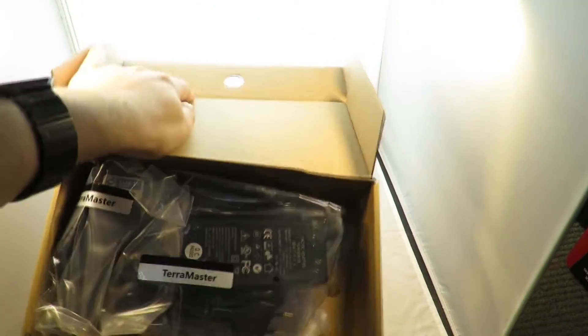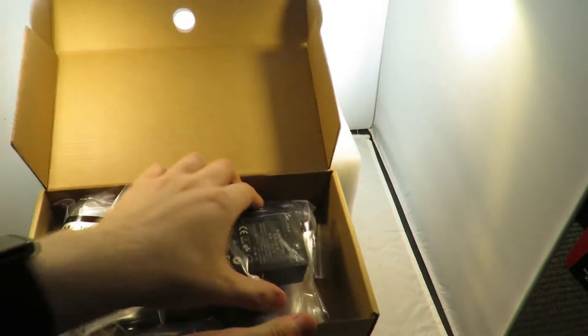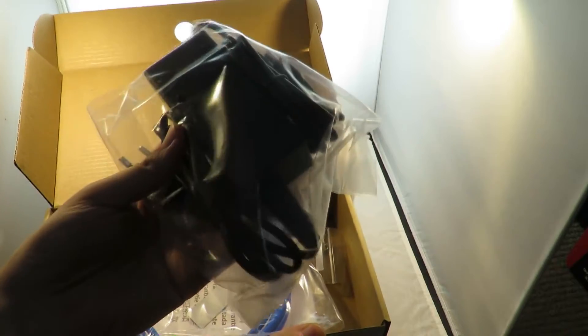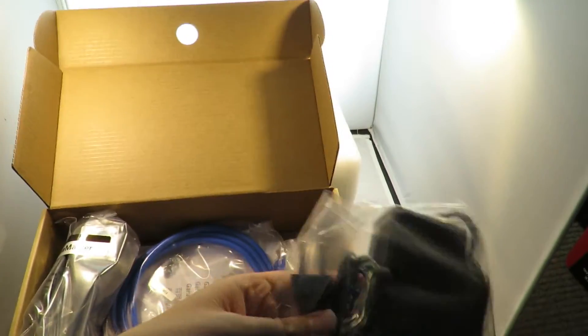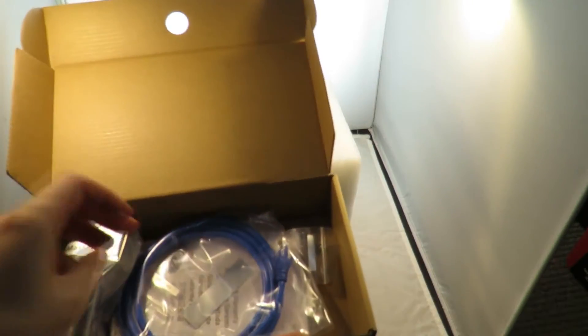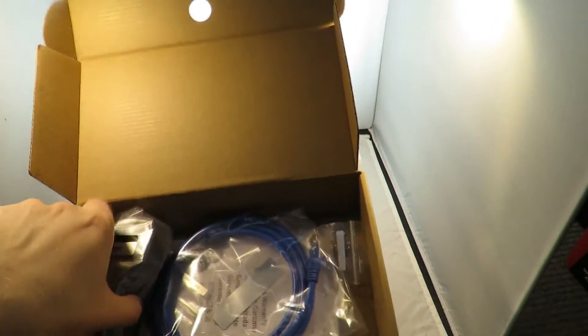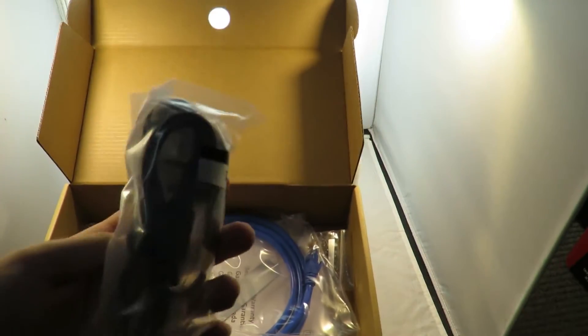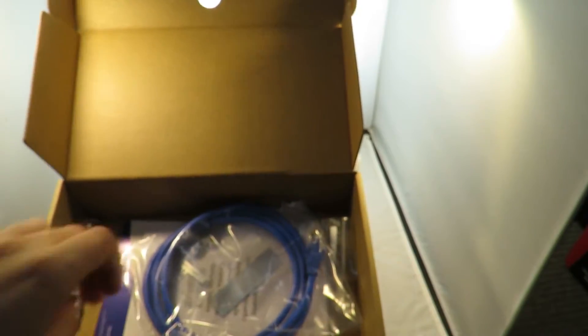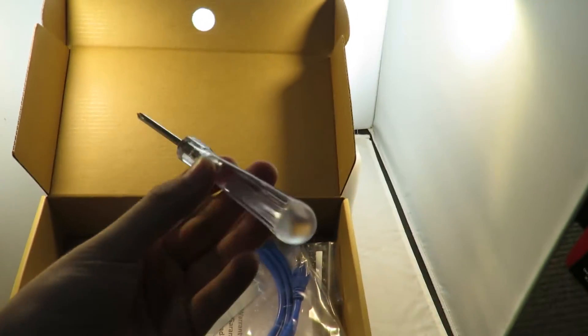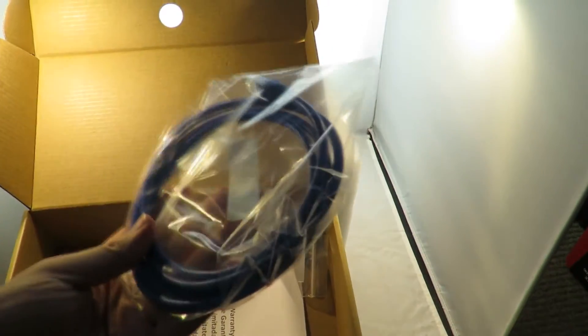Inside the box you get the power supply as you'd expect. This comes with a US plug in this bag and a UK plug in this bag, which is useful. A little screwdriver for attaching the hard drives, nice and handy. A Cat5e cable.